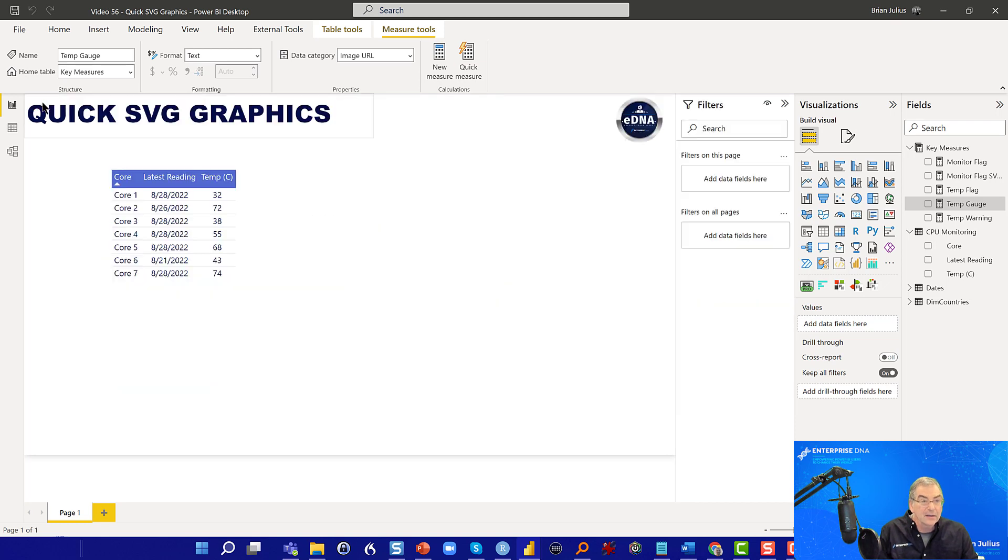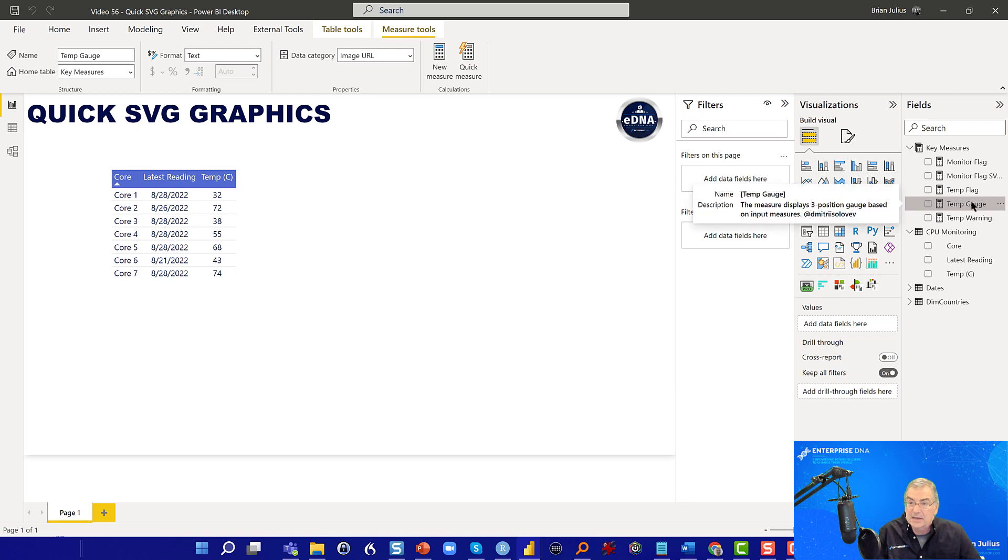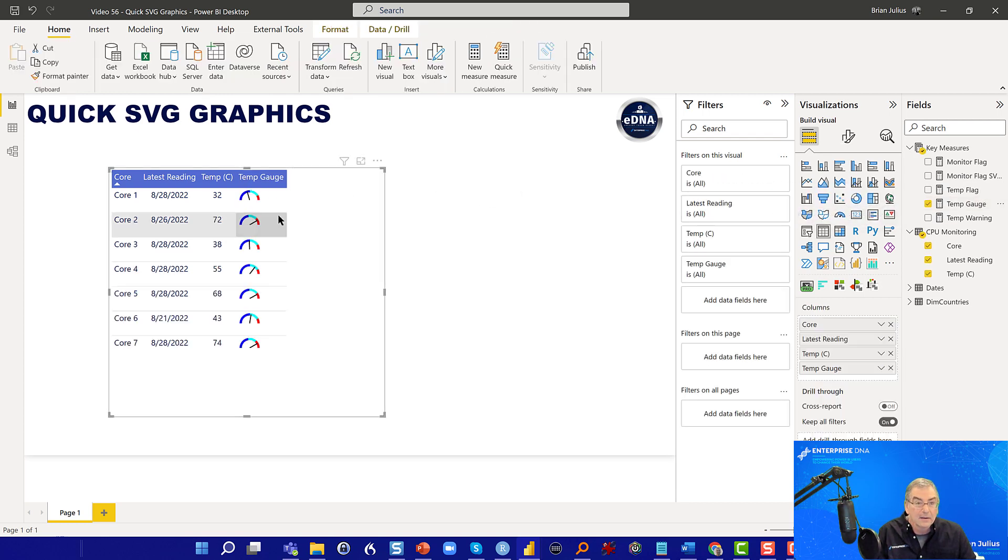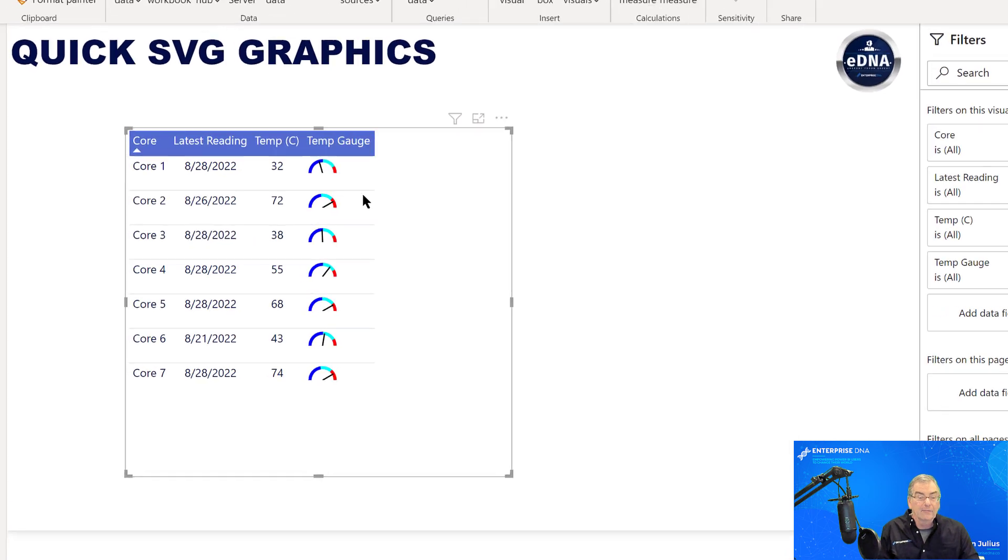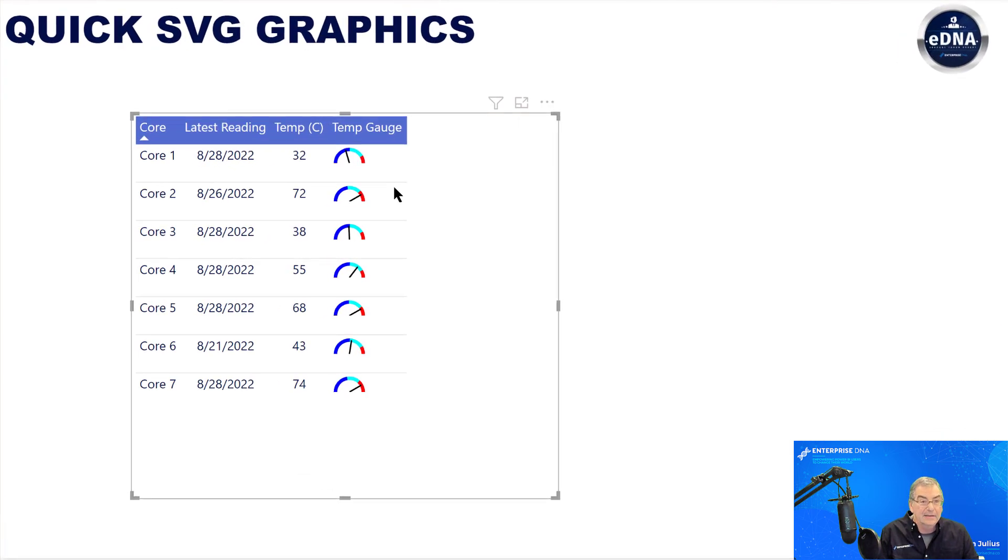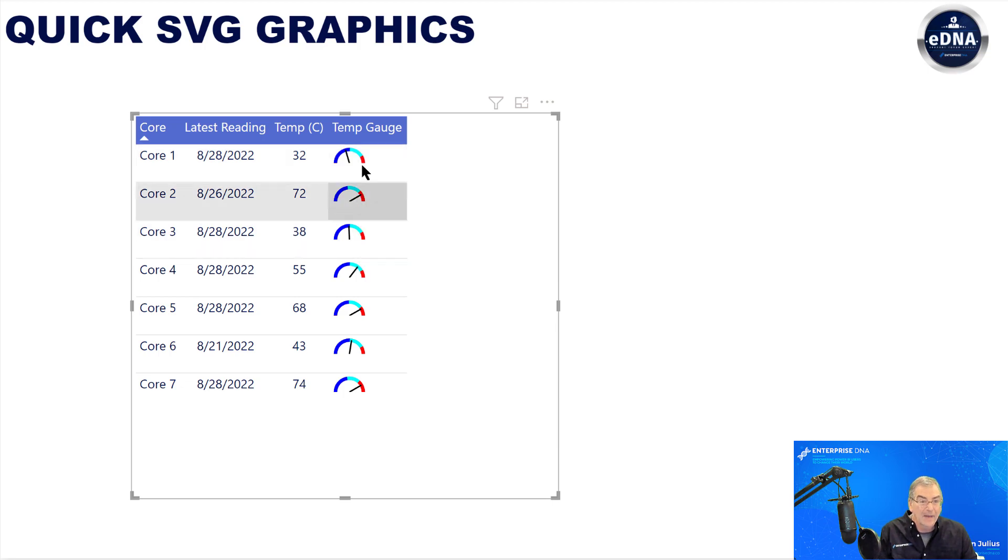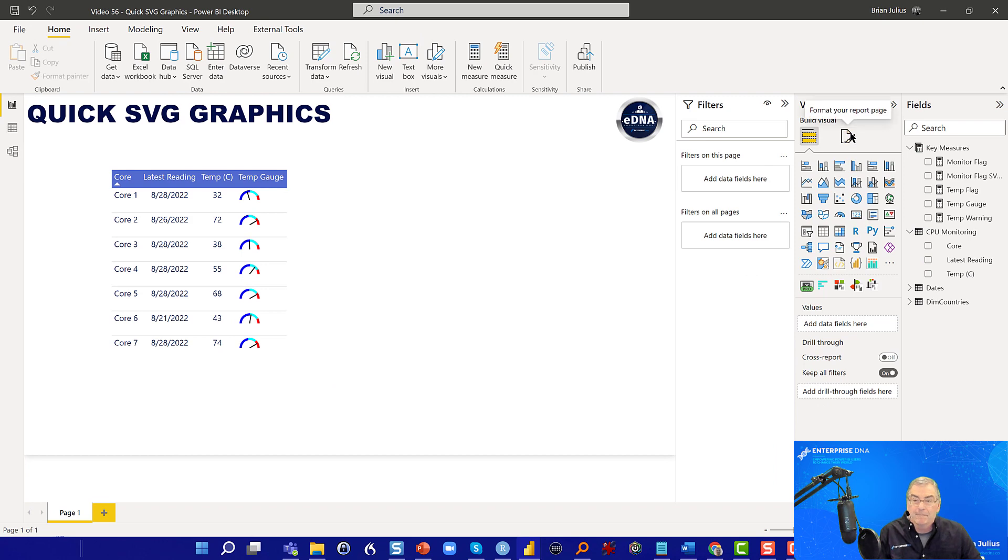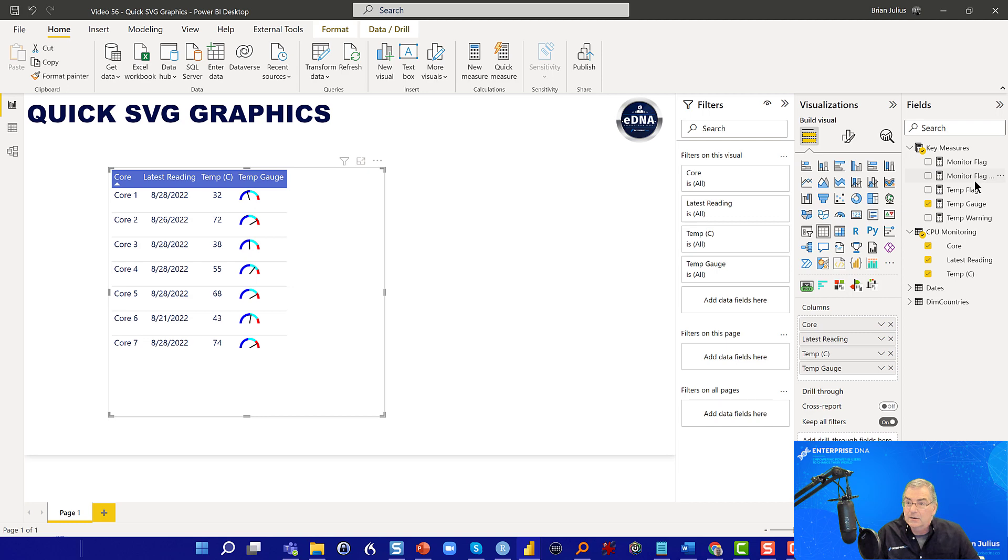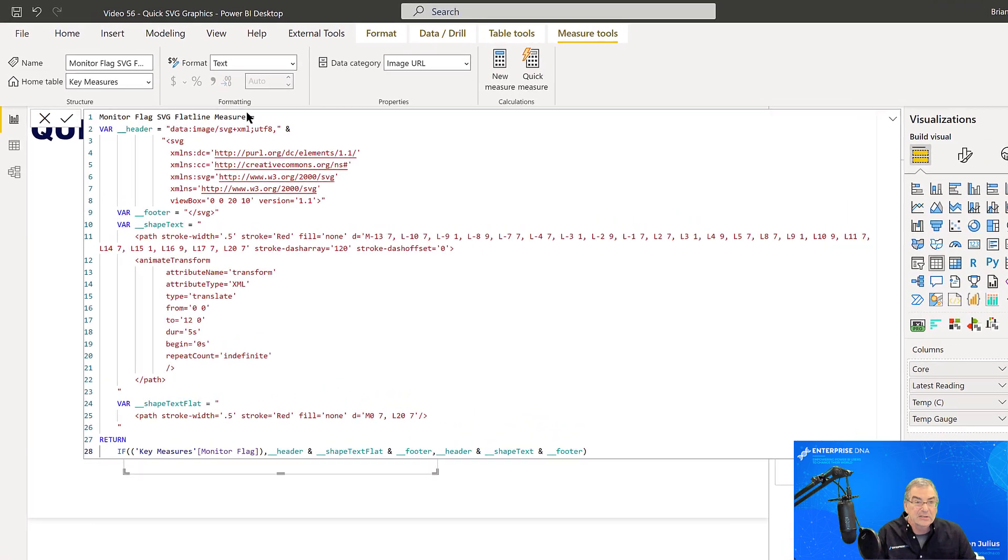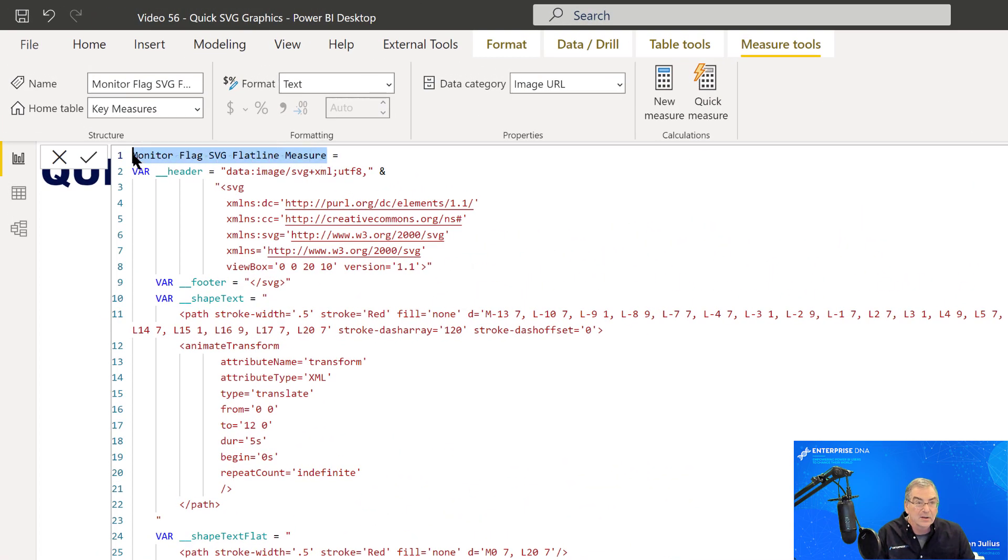And now let's take a look at how these look. So let's pop our temperature gauge into the table. And we can see that's showing us low, high and mid. So that's looking good. Let's also drop our flat line. So let's change the name of this to something shorter. Let's call this sensor status.